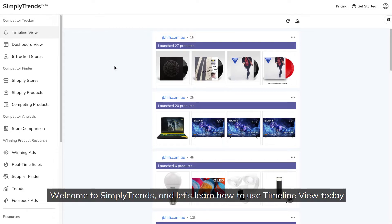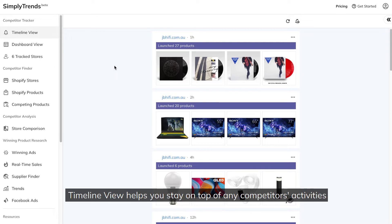Welcome to Simply Trends, and let's learn how to use Timeline View today. Timeline View helps you stay on top of any competitors' activities.